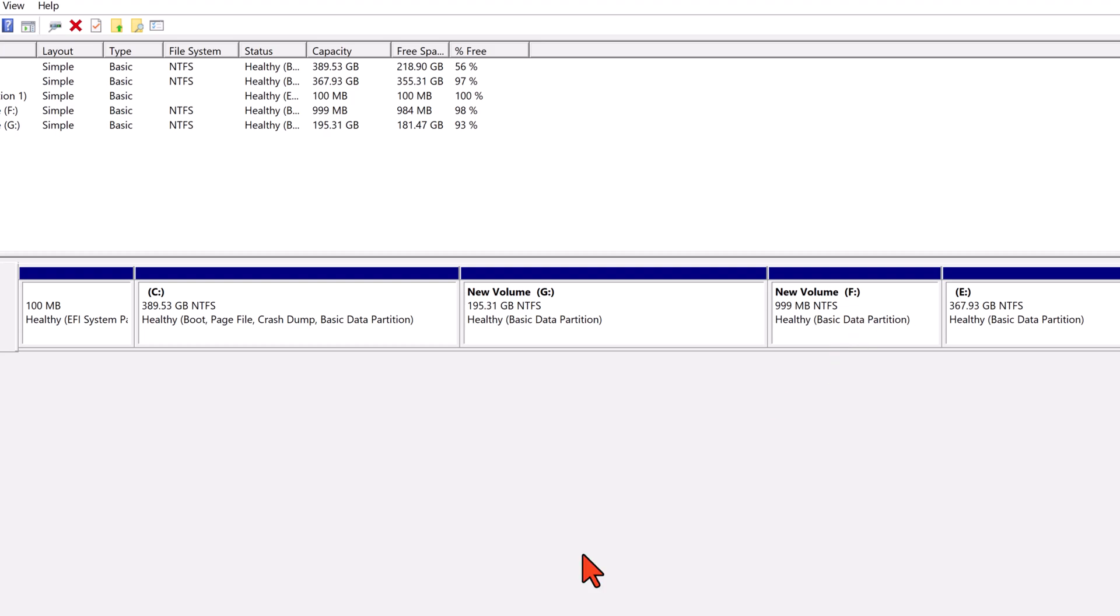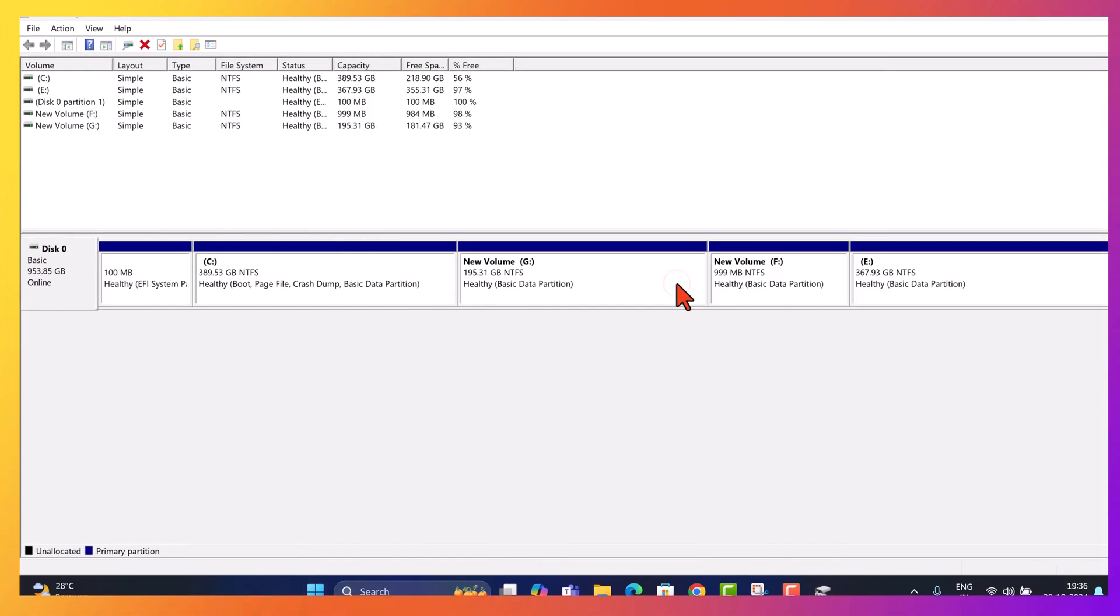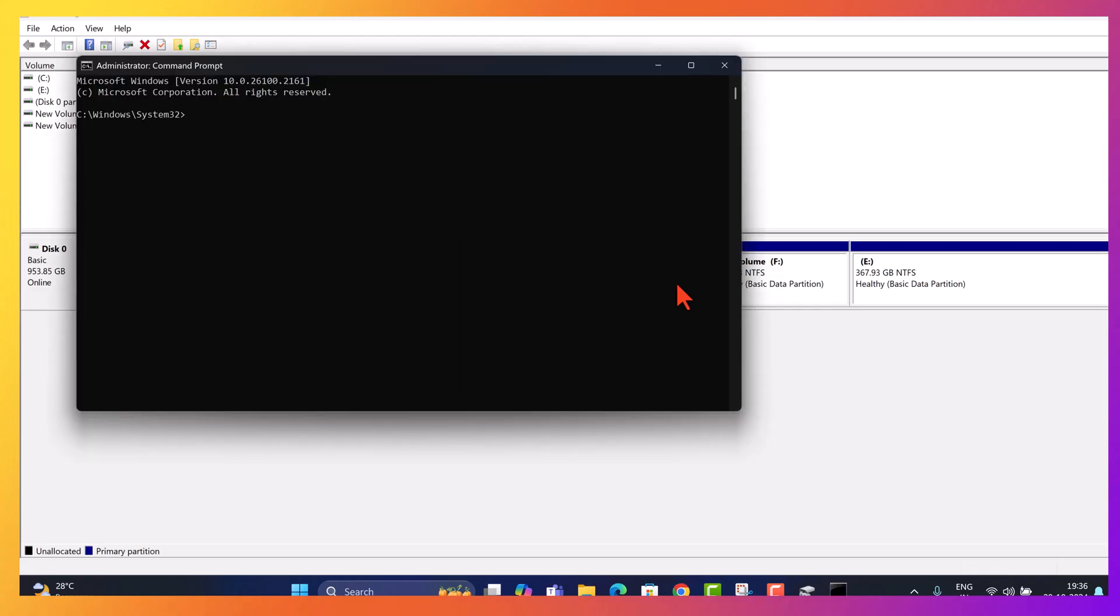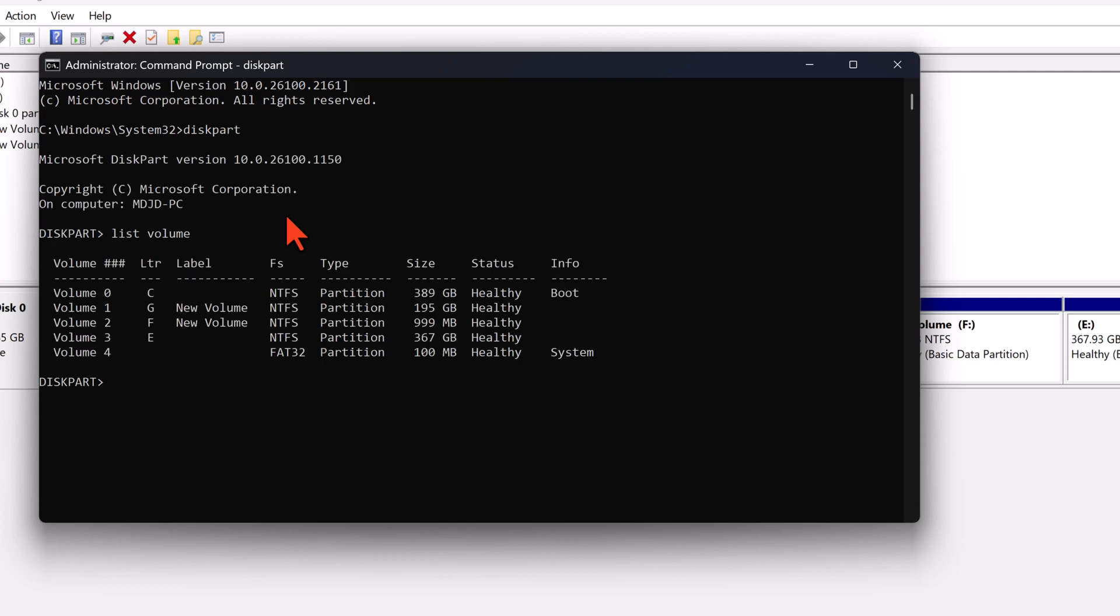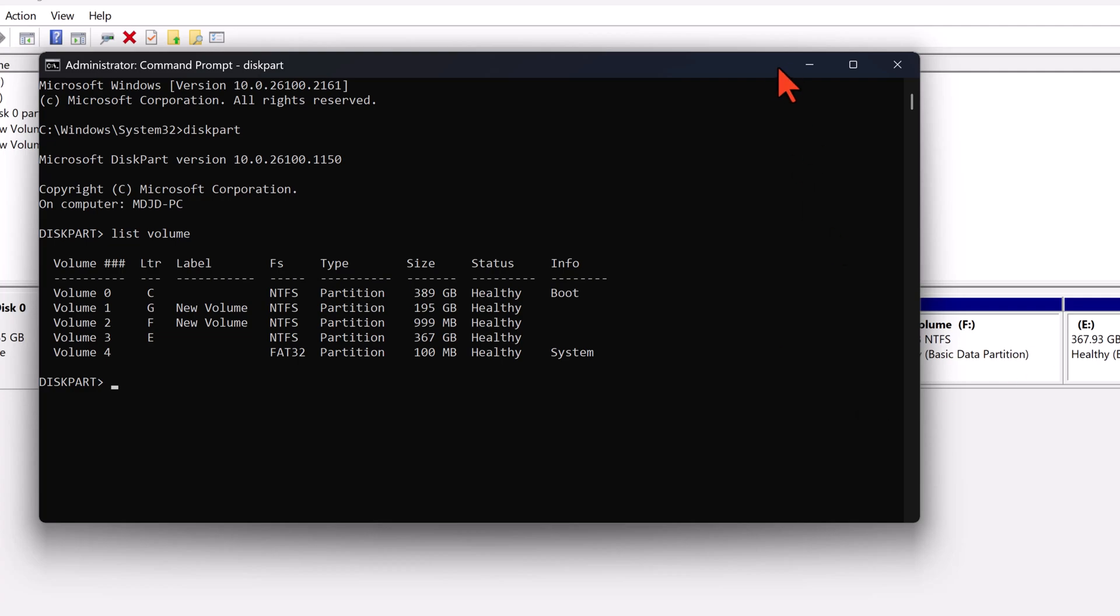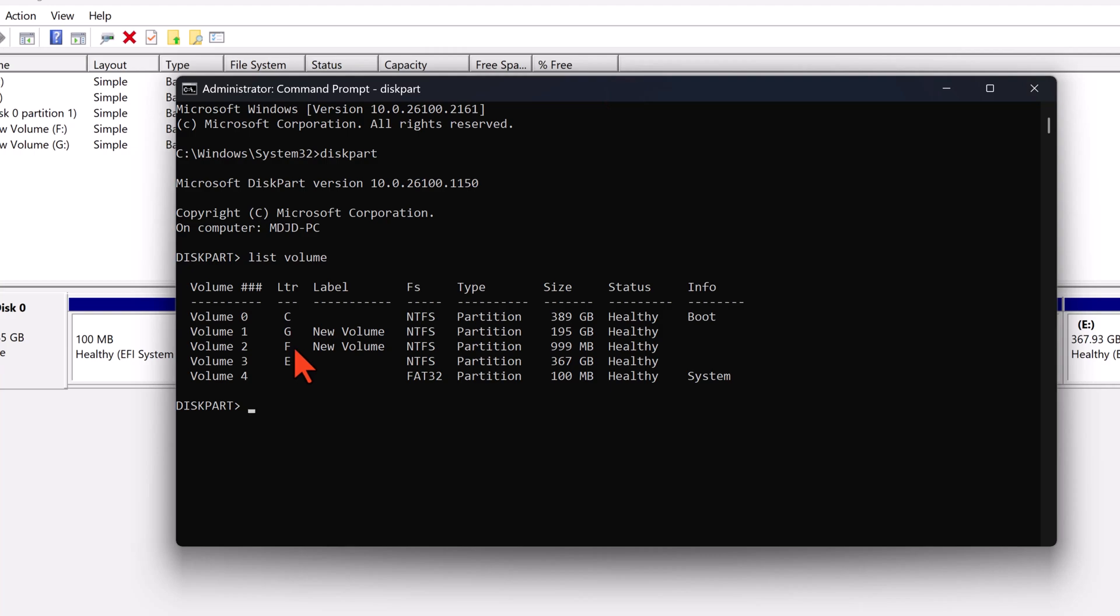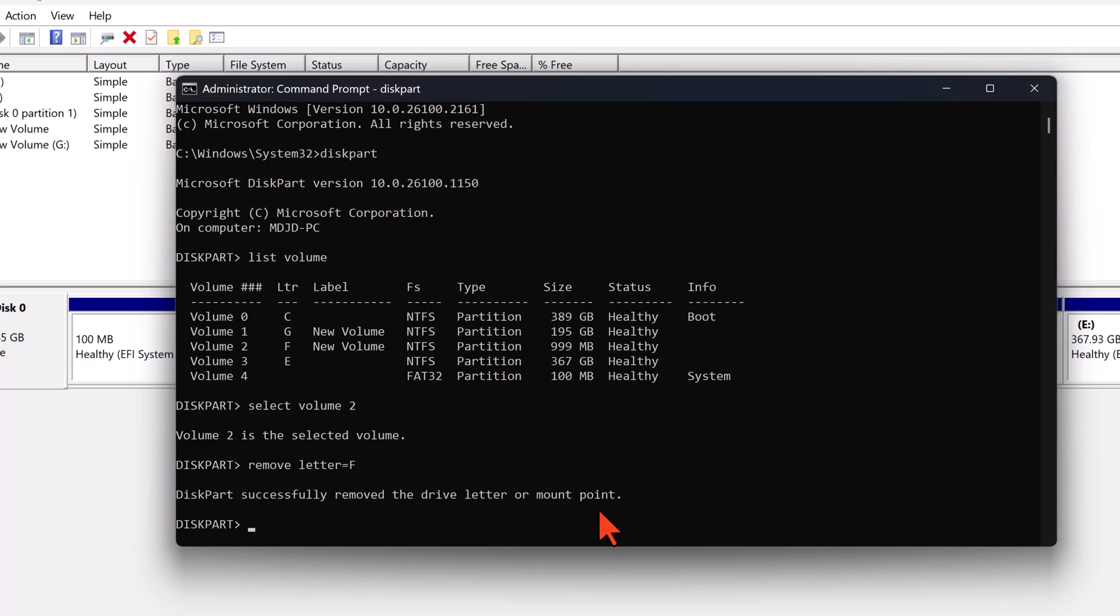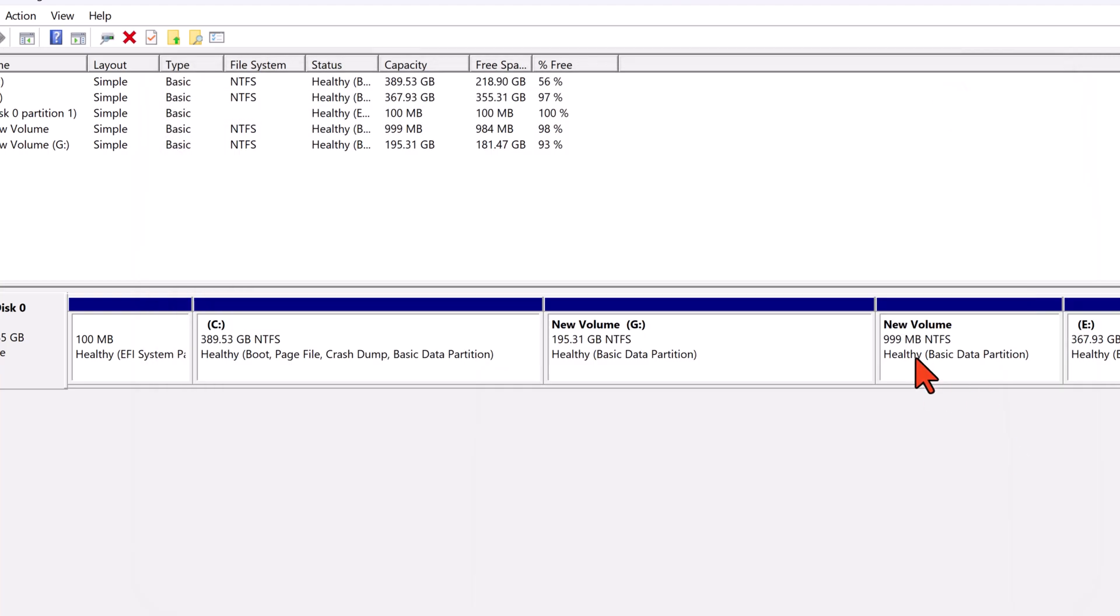To hide our recovery drive, currently labeled as F, follow these steps. The recovery drive is now hidden from view. If you need to access it again, you can easily reassign a drive letter in Disk Management.